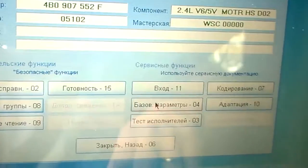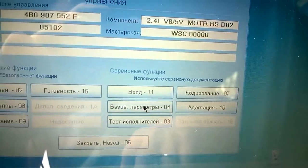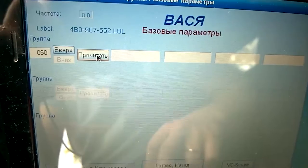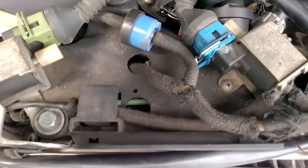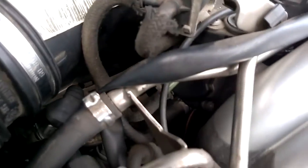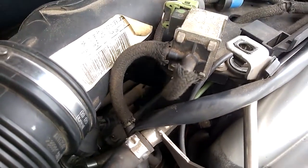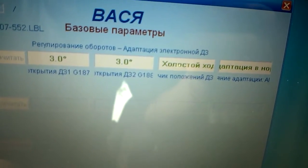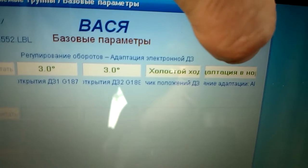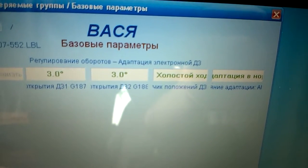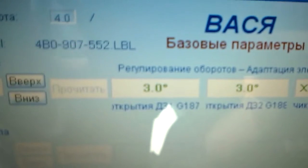To adapt the throttle valve, click the Basic Settings button, enter Group 60 depending on the type of throttle, and click Read. After that, the throttle valve starts to adapt. If you listen to the throttle valve, you can hear it starting to make noise and squeak as it reaches its extreme positions. Once the adaptation is complete, you will see the message 'Adaptation in Order' in the windows, and the current throttle valve angle will be displayed in the adjacent windows.